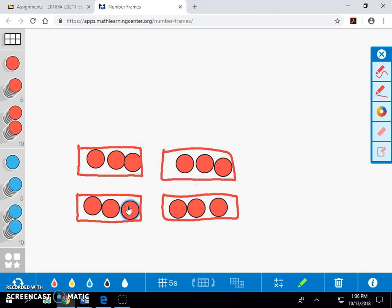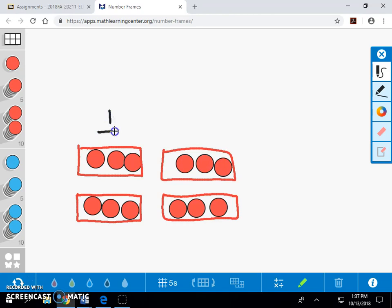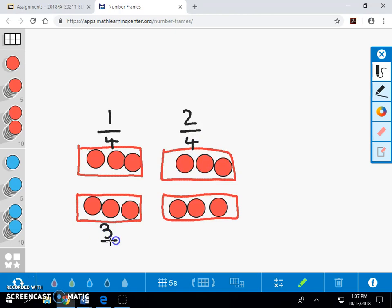So, we have divided the cupcakes equally into four groups of three. The first group is one-fourth. The second group is two-fourths. The third group is three-fourths. And the fourth group is four-fourths.